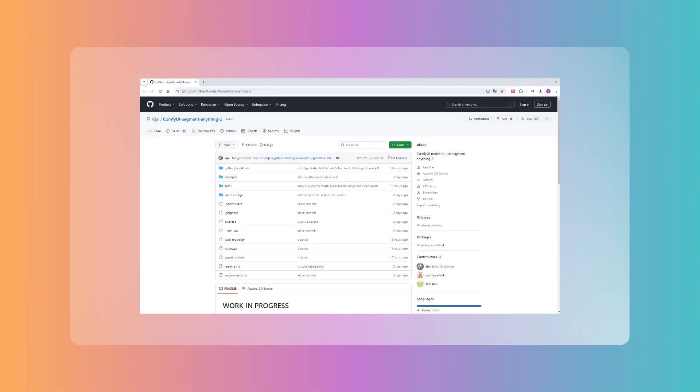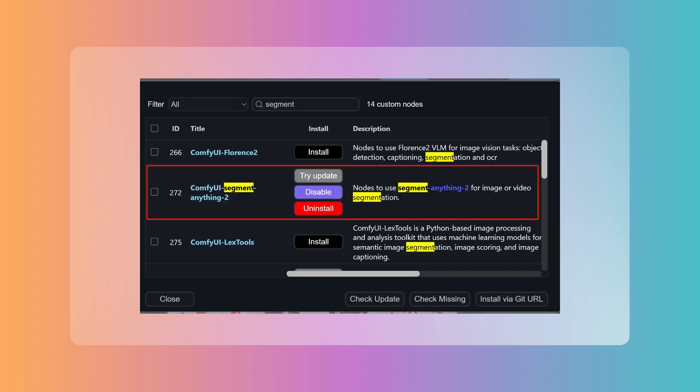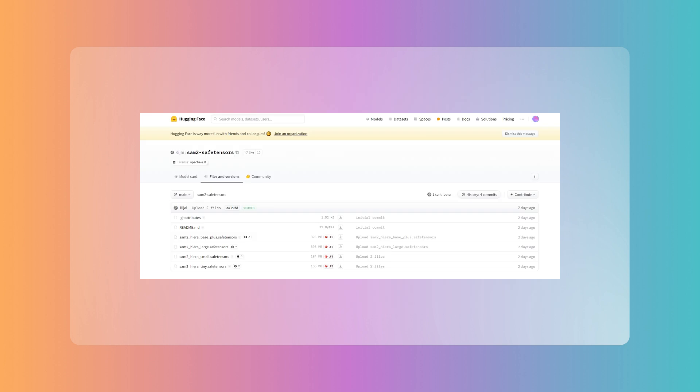The first step is to download the ComfyUI custom node developed by Kajai, who is a very impressive author. I have learned a lot from his shared ideas and code. This time, he managed to create this front-end plugin in just a few days, which is amazing. Installing it can be easily done with ComfyUI Manager or by using GitPull, and its dependencies are very simple, so you can ignore them. As for the model, you don't need to download it manually, the custom node can take care of it automatically.